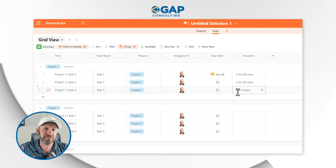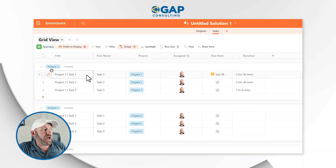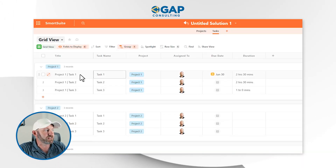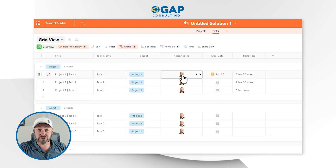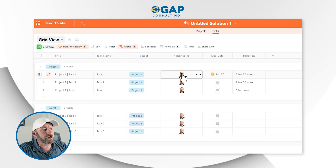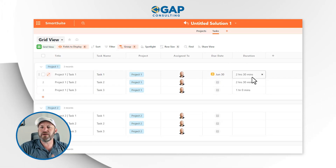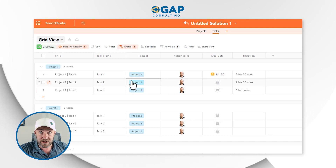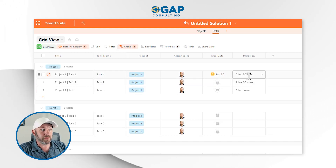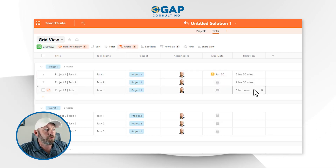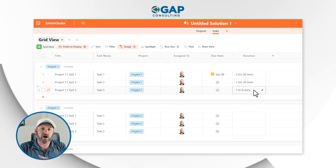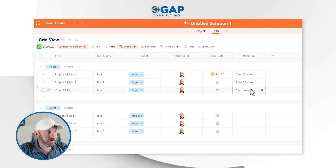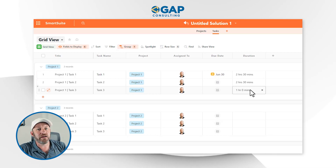Now that I have this set up, what if I want to see at a higher level how much total time is going to be invested into a particular project? Remember, tasks here are linked to my project, so these three tasks are all assigned to project one. If we flip into our project level, maybe what I want is some sort of formula that's going to add up all of the duration times for the related tasks. Task one is two and a half hours, task two is two and a half hours, task three is one hour — so I would expect an output of six hours total.